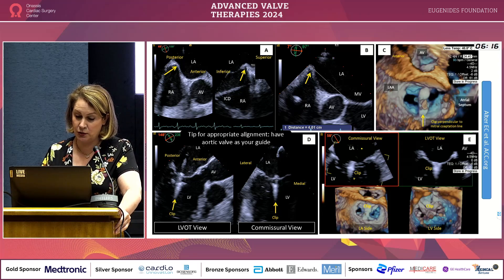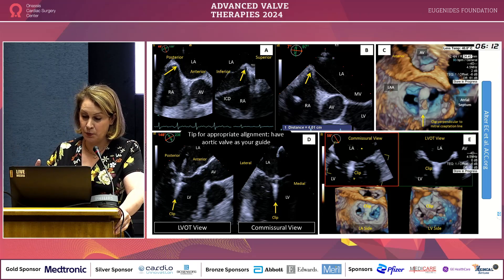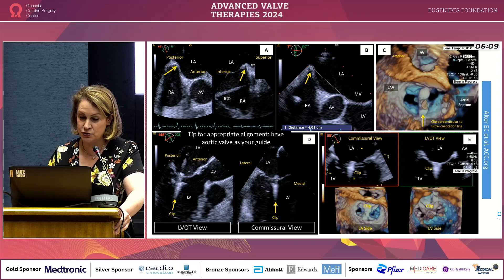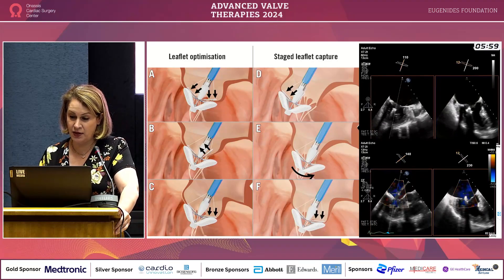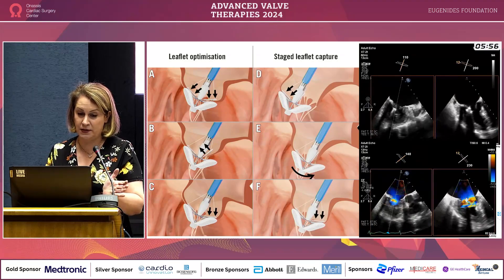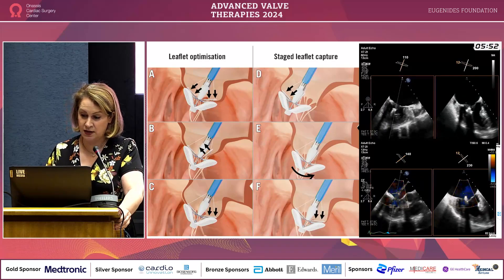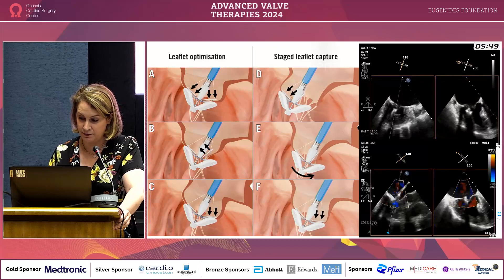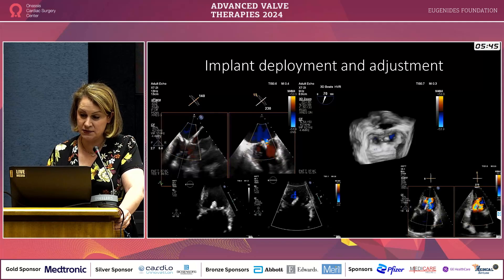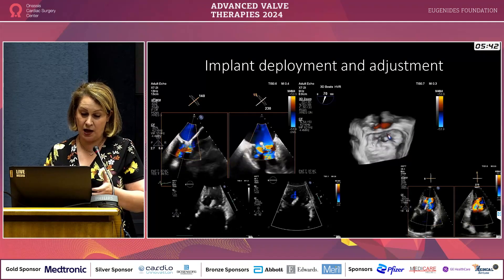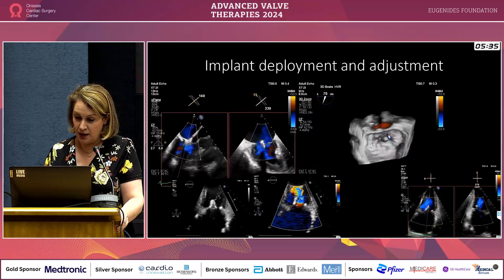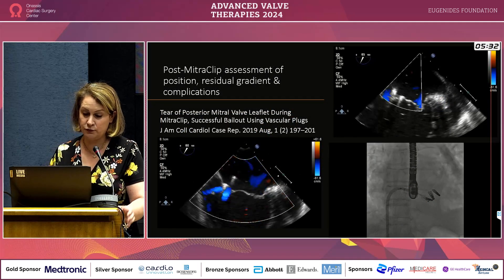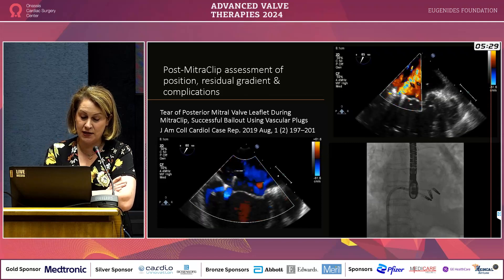We use the LVOT view and the commissural view heavily, switching between 3D and MPR to understand the anatomy without confusing the interventionalist. We then optimize the leaflets and, after confirming they are opening nicely, we start grasping first one leaflet and then the other. After deployment, if any adjustment is needed, we now have the opportunity to reopen the disks and re-grasp.